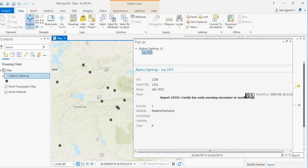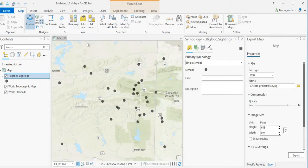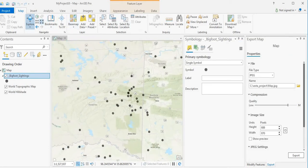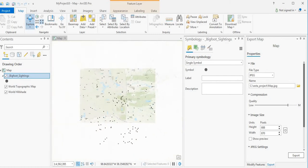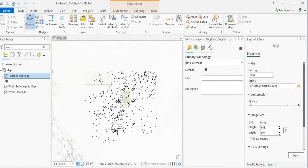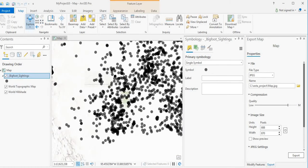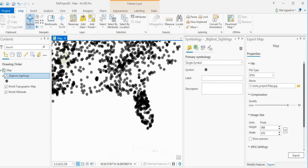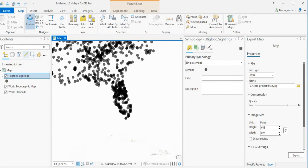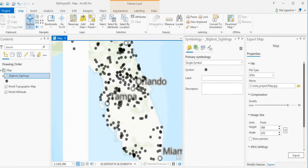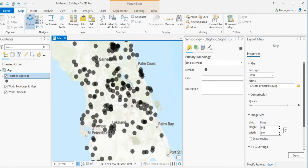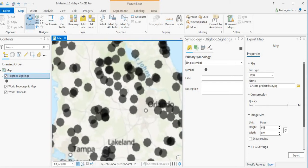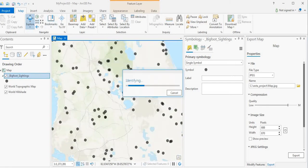Family has an early morning encounter. So as you can see, this data is quite extensive. State of Florida. Huge cluster of sightings. This gun cape they have in Florida.